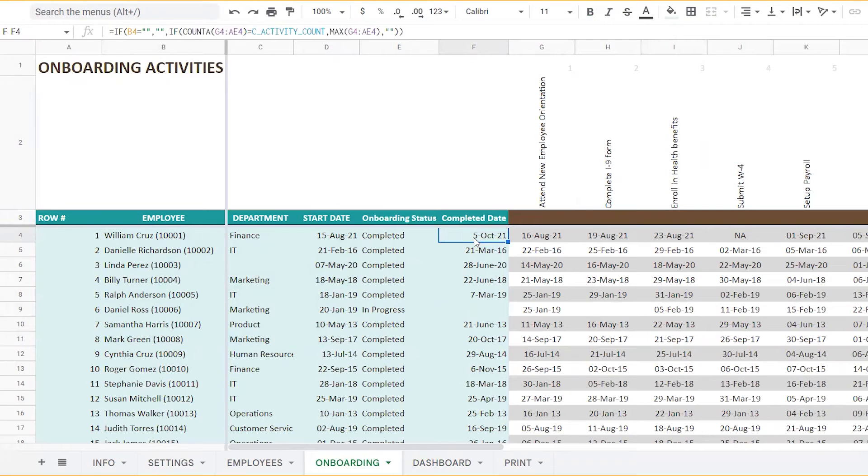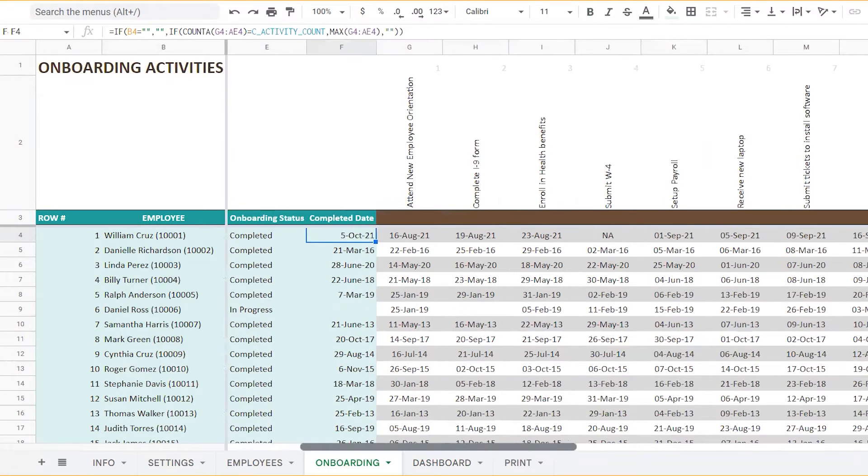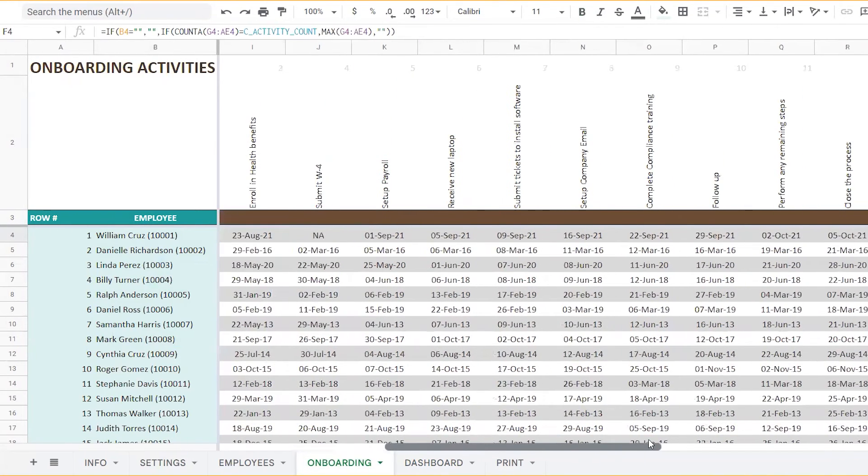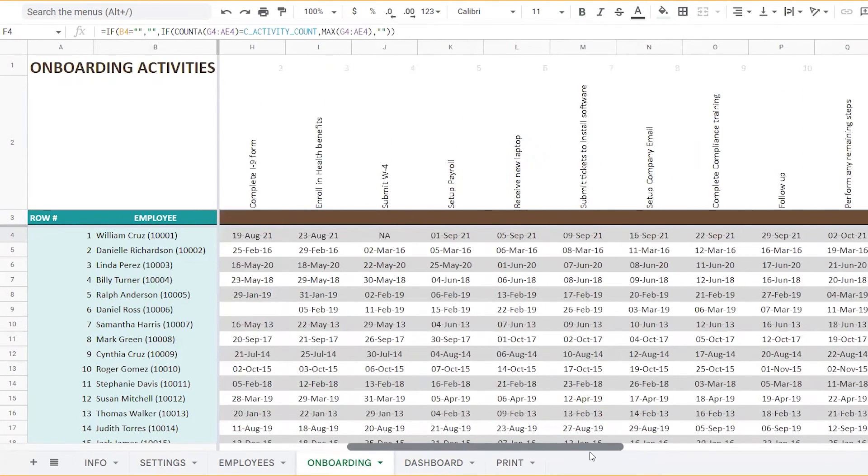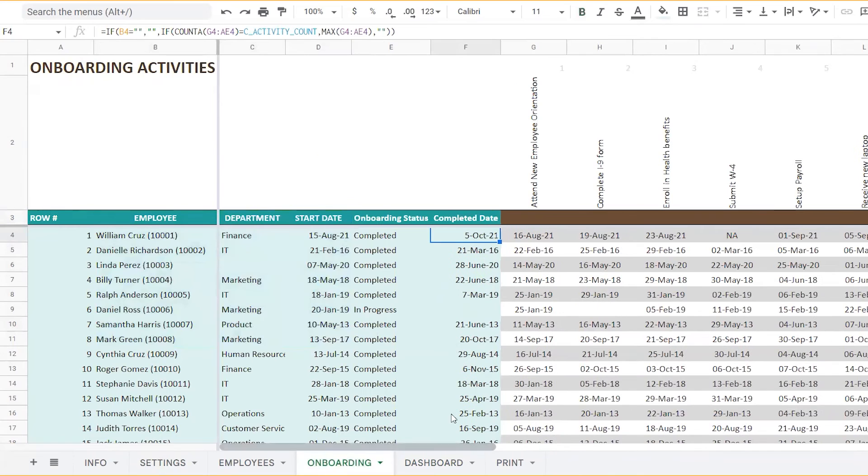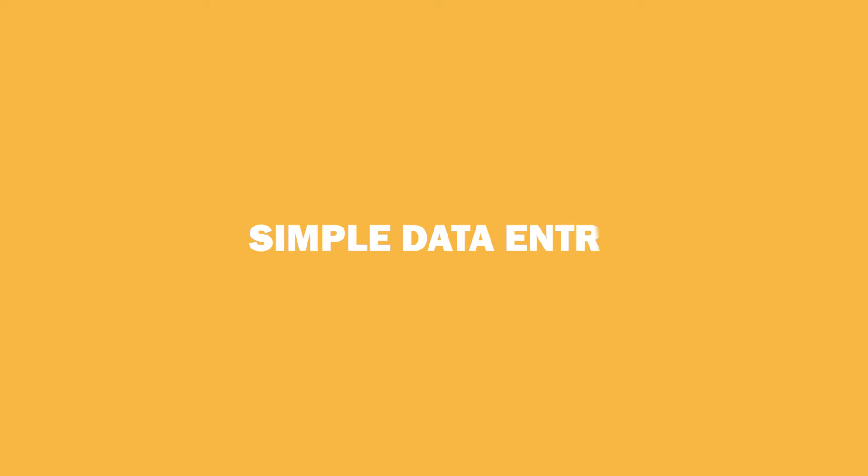That is, in case all the activities are completed, the latest of these is taken as the completed date. That is all the data entry you need to do.